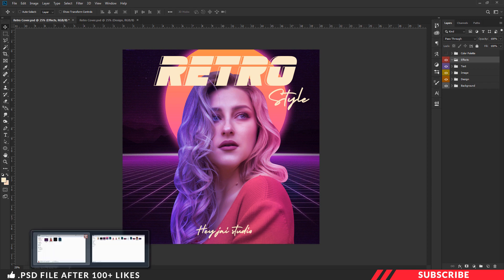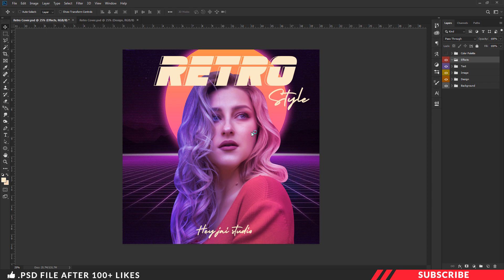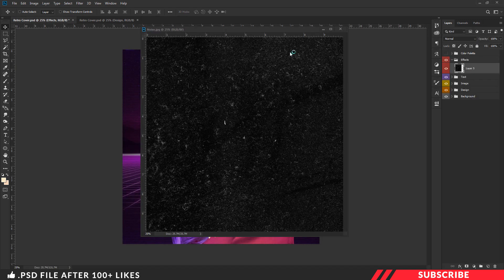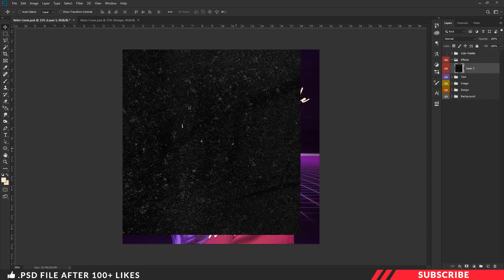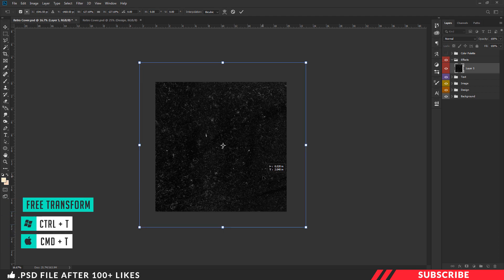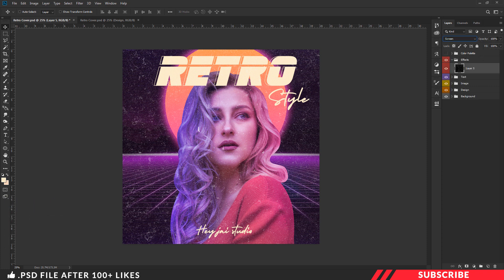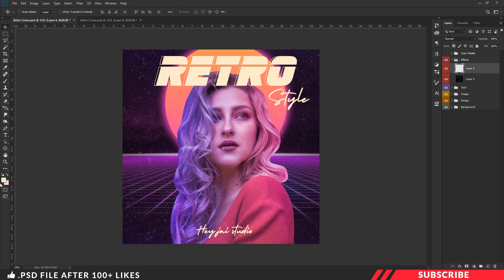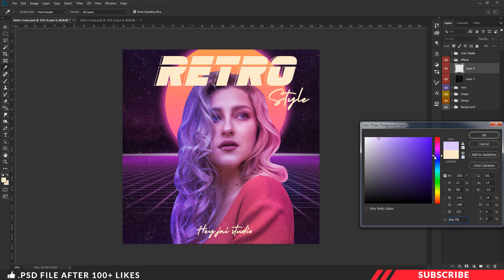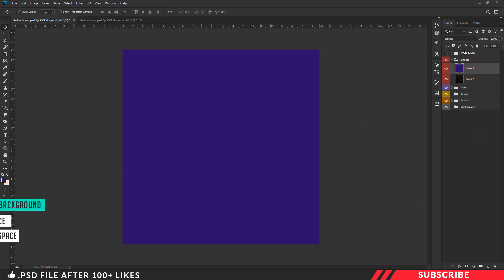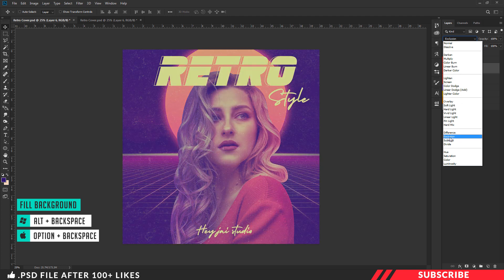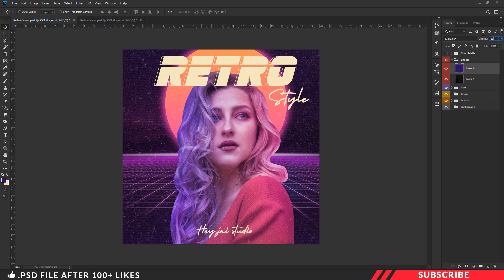Next we are going to add a noise effect. For that, go to the project file and open the noise stock image inside Photoshop. Now drag and drop the image inside our canvas. Make sure to place the stock image inside the effects folder. Enable free transform tool and resize it. Now change the layer blending mode to screen so that the black parts will turn invisible. This looks a little bit harsh, so I will reduce the opacity down to 50%. Next, create a layer, go to color picker, select a dark purple violet color, click OK, and fill the color using Alt+Backspace. Now change the blending mode to exclusion and reduce the opacity down to 15%.